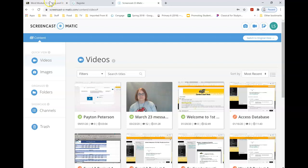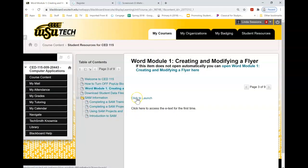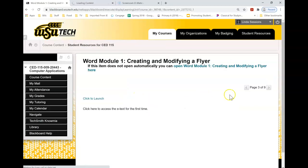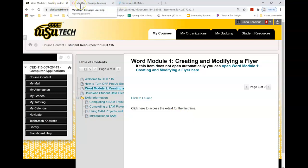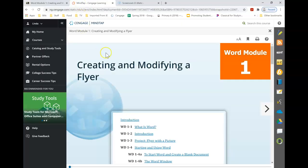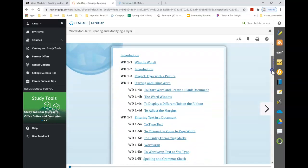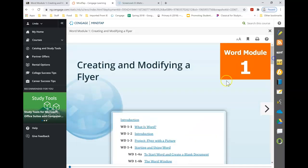I'm going to come back to my Blackboard. Now when I click to launch for my e-text, you can see up here in my tab, I have a new tab. So I'm going to select that. And here is my module. Here's my e-text. Here's my information.